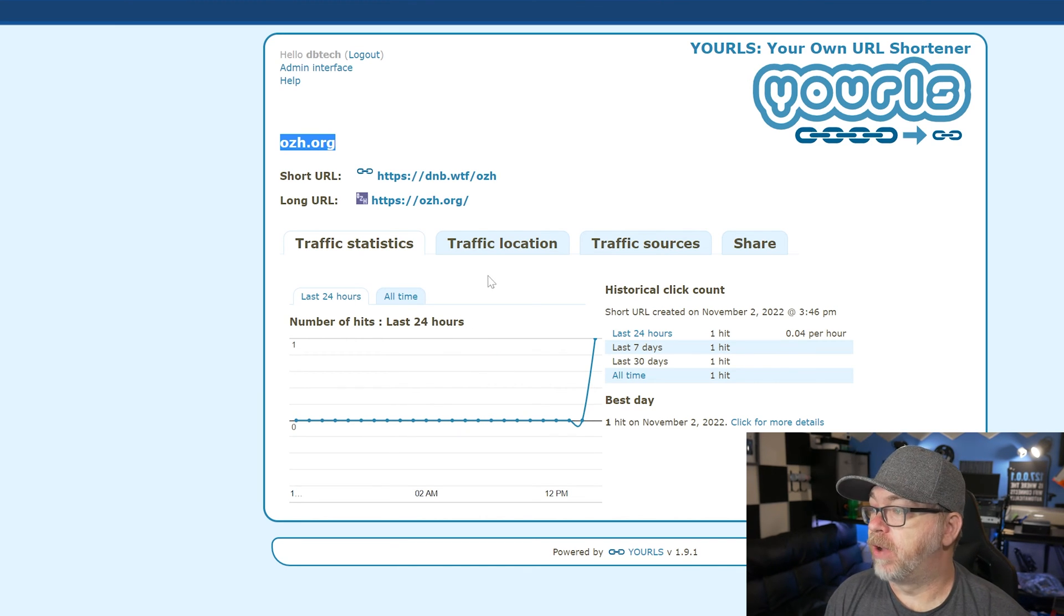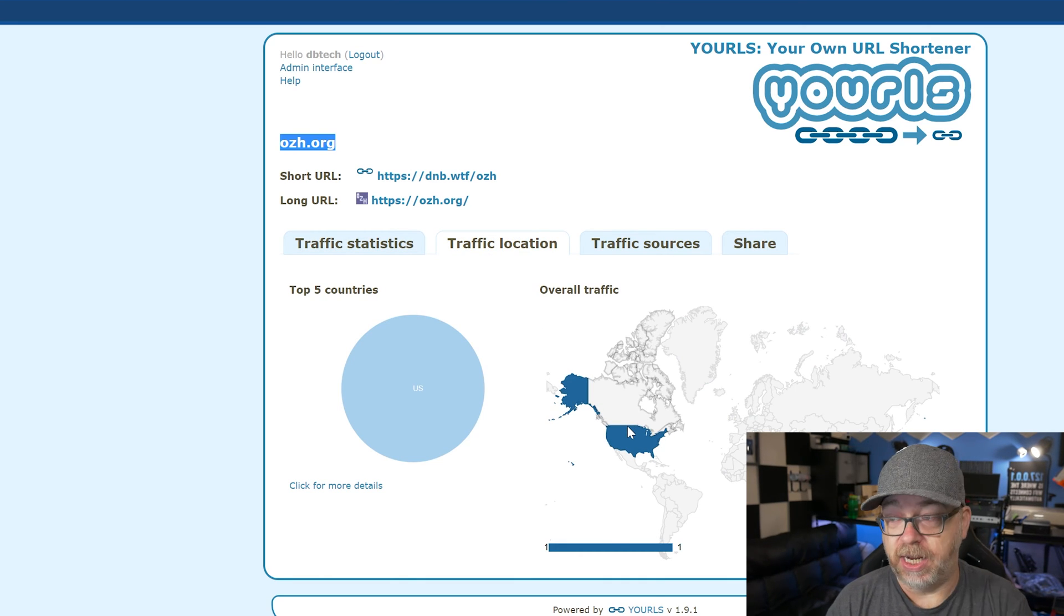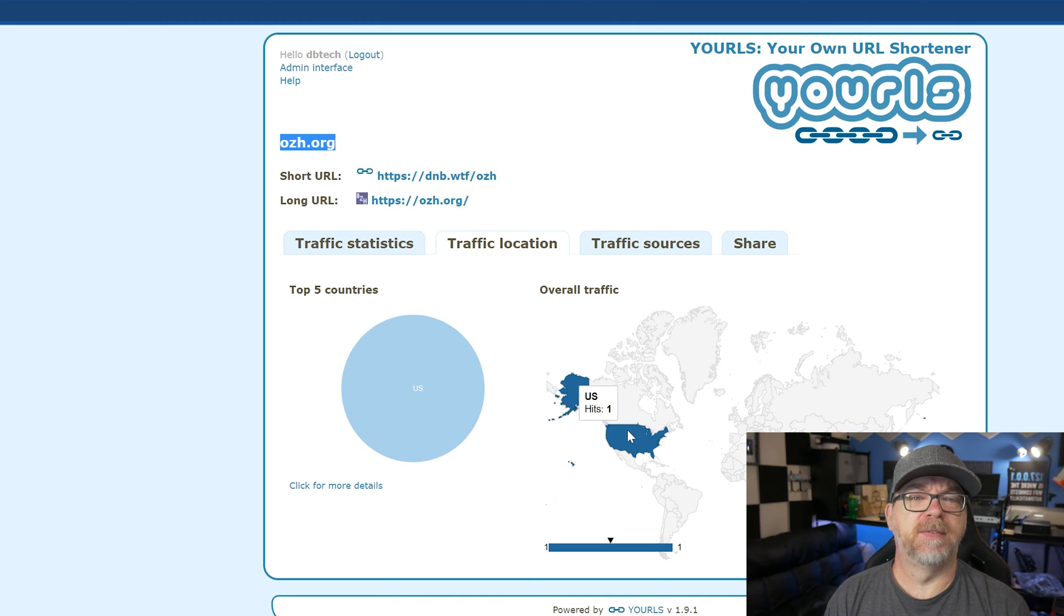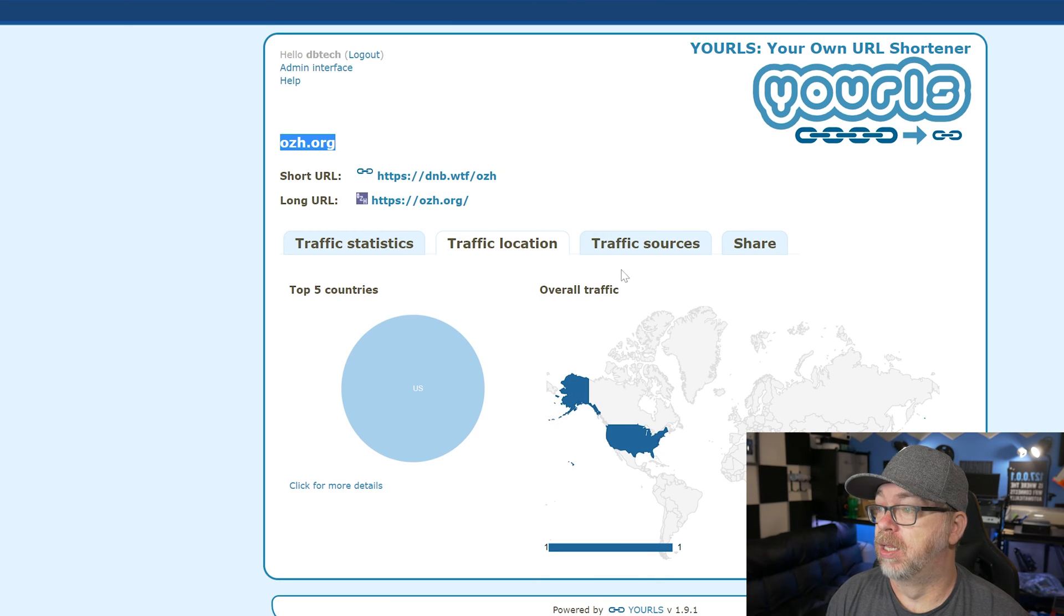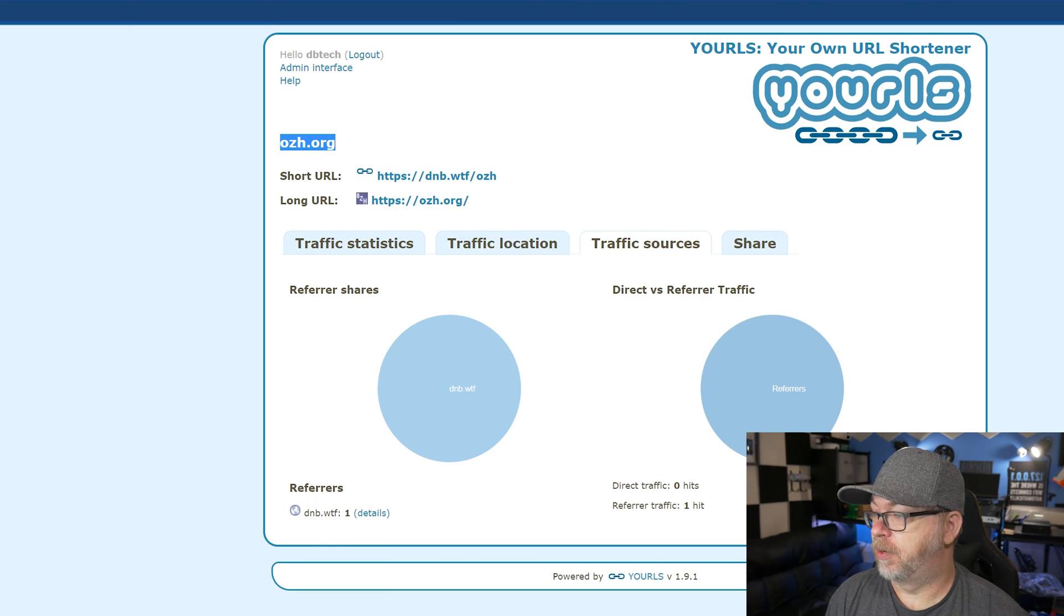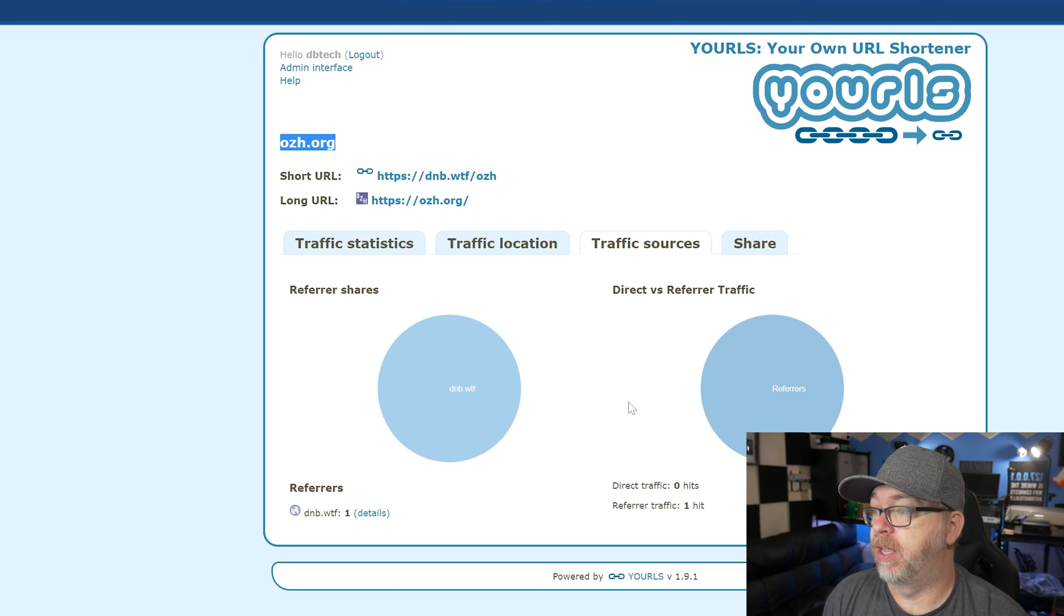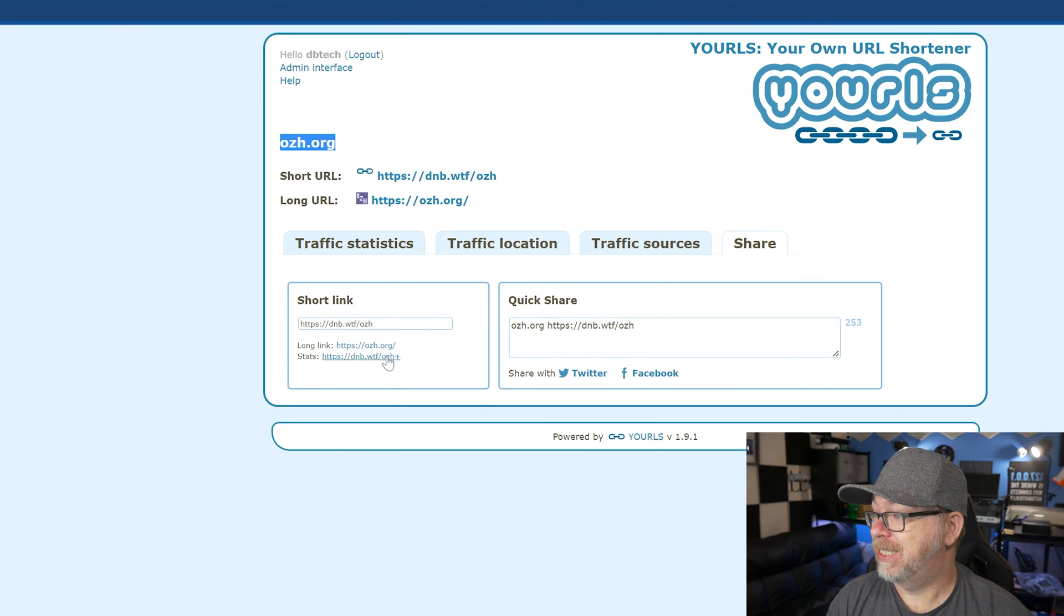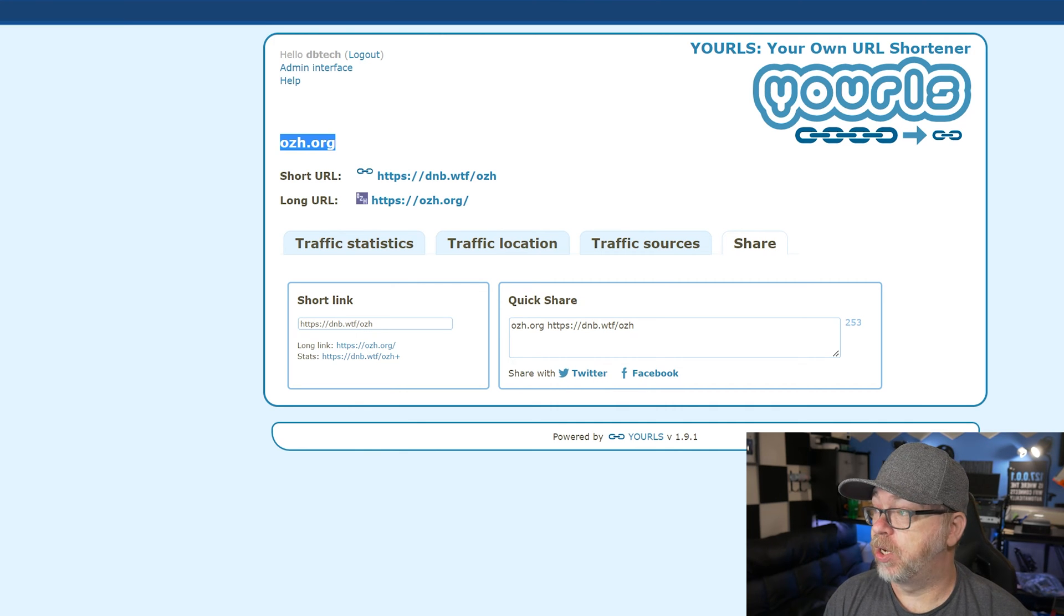We've got traffic location that's kind of built in natively. So of course I'm in the United States. So that's where it showed me doing that. But if I were to use a VPN or something like that, or if somebody else were to be hitting this, we might see other countries pop up over here as well. Traffic sources refers to dnb.wtf. So if you were to share this somewhere else, that would be a referrer. And that's what you would get for that information. And then share - the short link, the long link stats, and then the quick share. If you wanted to do that, all of that's there. And you can share on Facebook and Twitter.